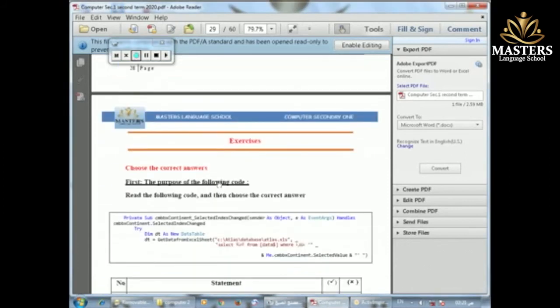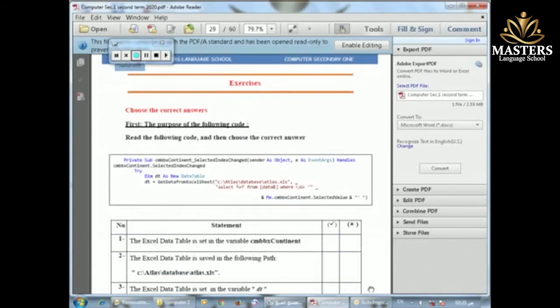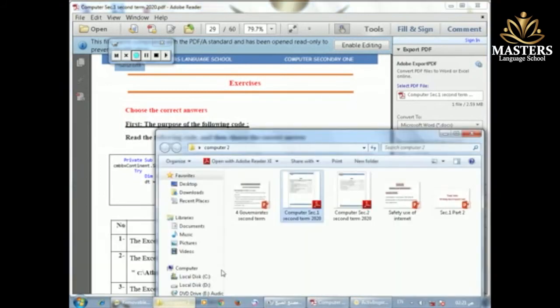Now we will look at the exercise and solve the exercise present in this section. We need the notebook with us while we solve the exercise.